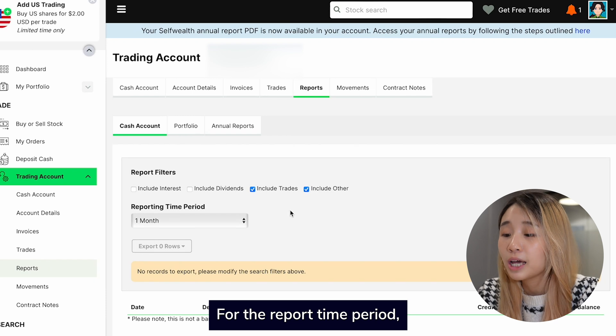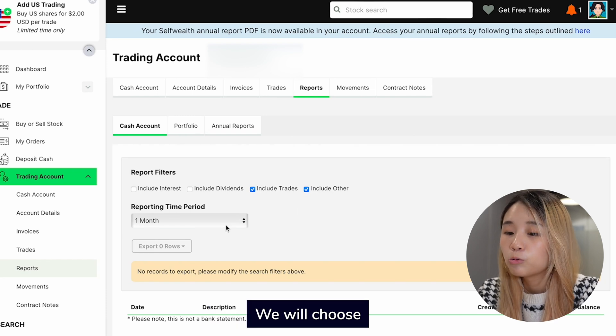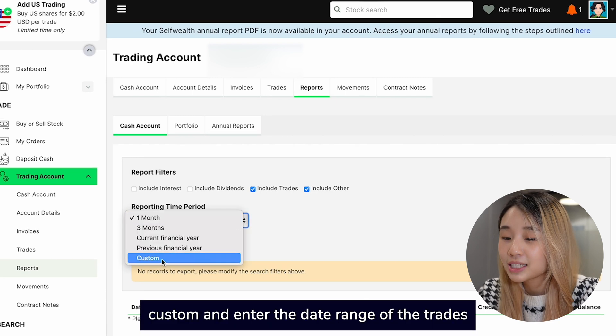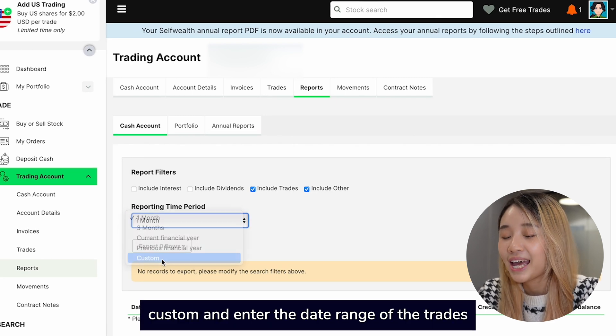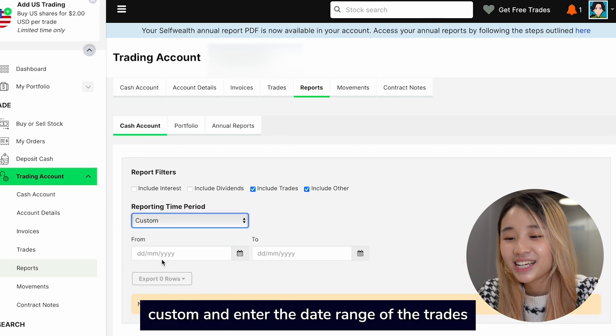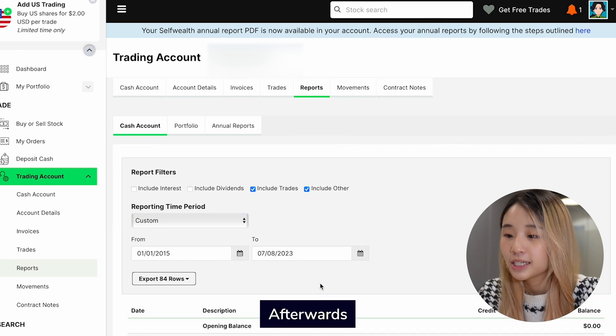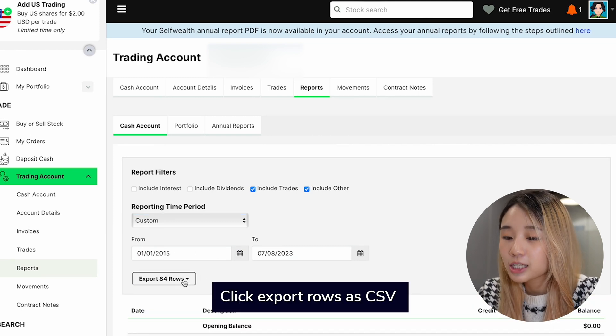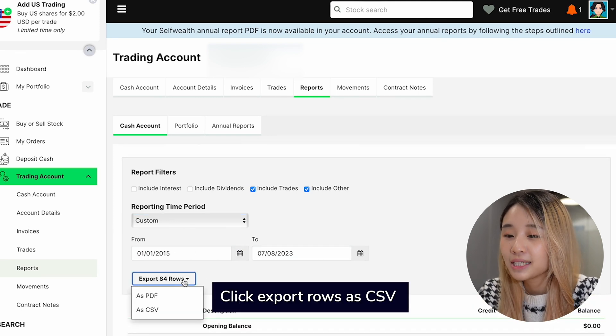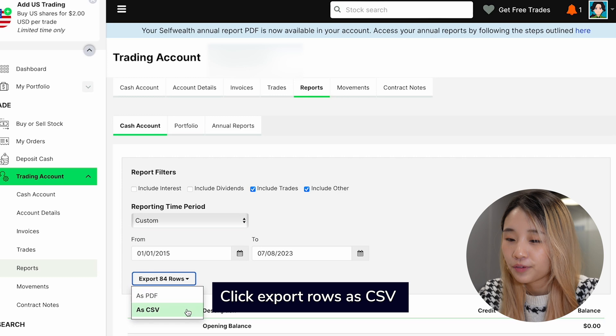For the report time period, choose Custom and enter the date range of your trades. Afterwards, click Export Rows as CSV.